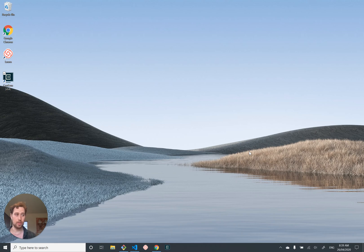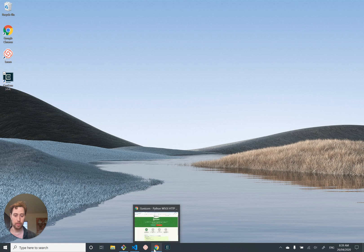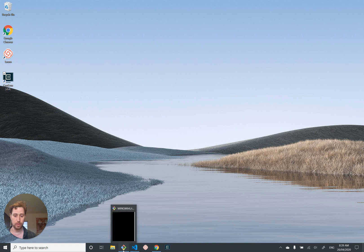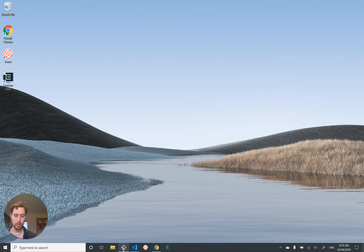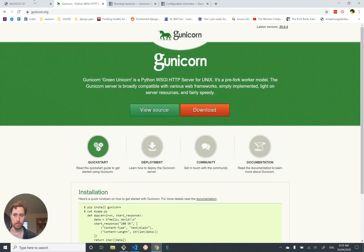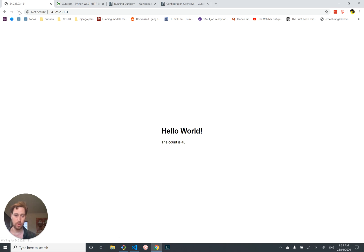Hey, so it's been about eight hours since the last video where we set up Supervisor and got our Gunicorn process to run in the background. As you can see, I'm not logged into anything or running any process, but nevertheless our Django app carries on through the night serving up counts, which is pretty cool.